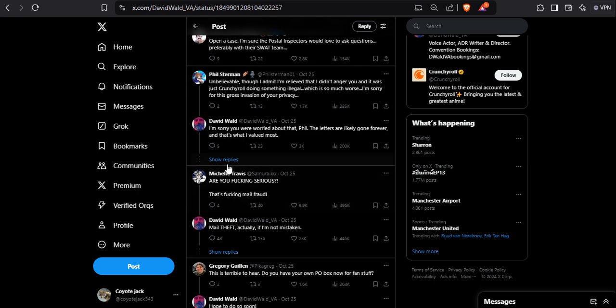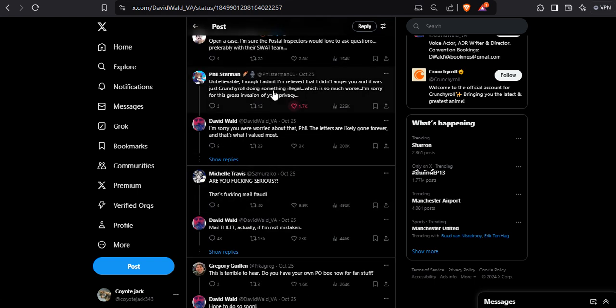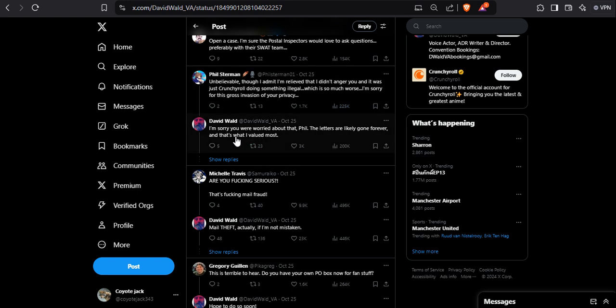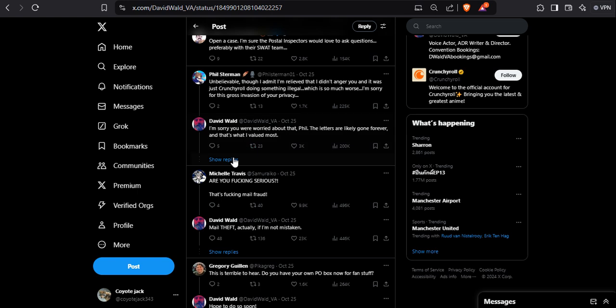Oh man, unbelievable. True, I admit I'm relieved that I didn't get angered at you and it was just casual doing something illegal, which is so much worse. Well, what he said is illegal. I'm sorry for this gross invasion of your privacy. I said, why were you worried about that? The letters are likely gone forever and that's what I valued most.